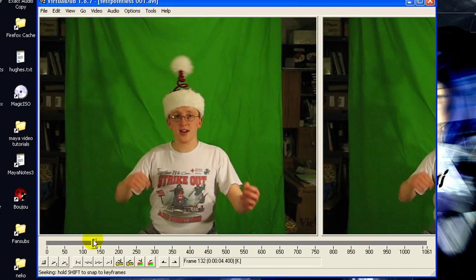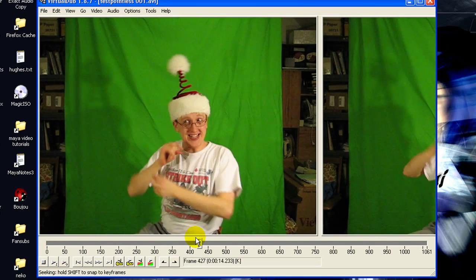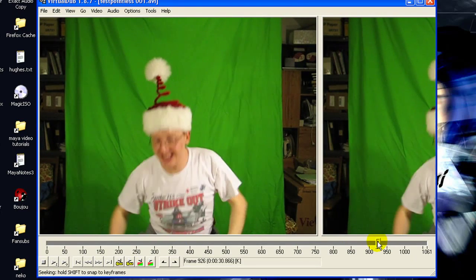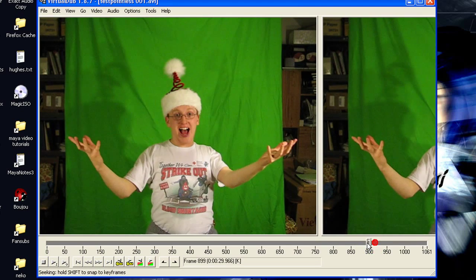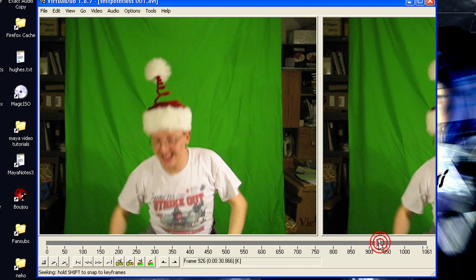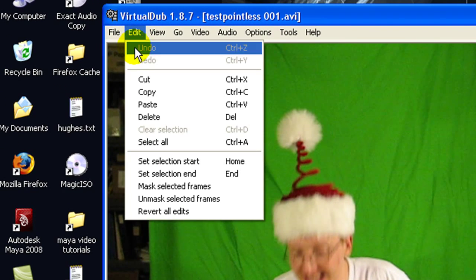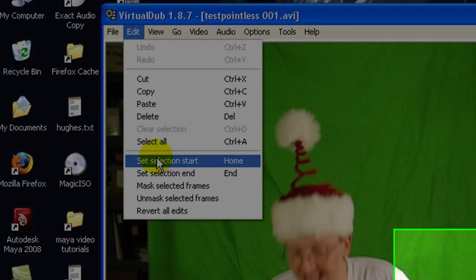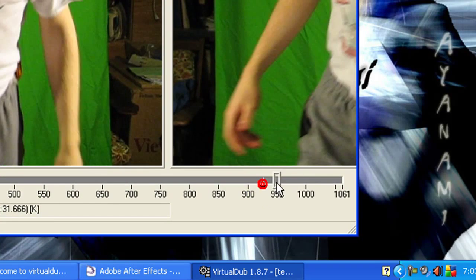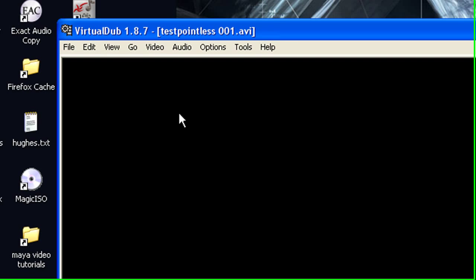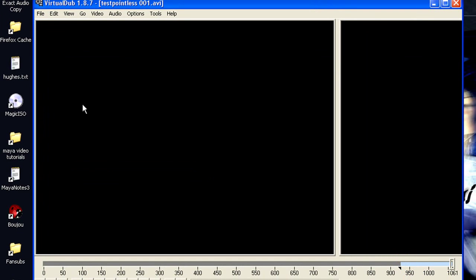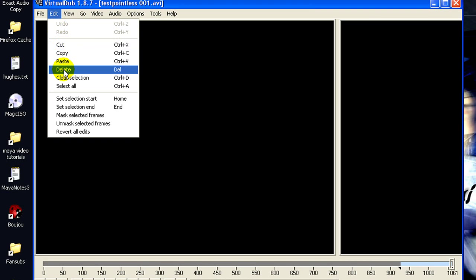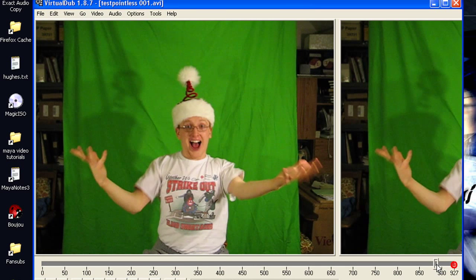And what's nice about VirtualDub is you can make quick little edits to the footage before you save it. So I only need the footage to go to about here, give myself some slack. So then to edit something out, you go to edit, set selection, start, it'll put a little tick there and drag to where you want to stop editing. Set selection, end, it'll select it. Then you can just go to edit, delete and it's gone.